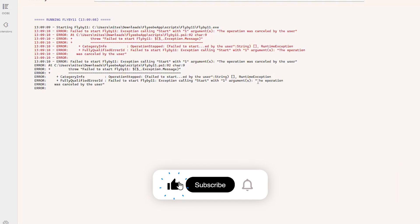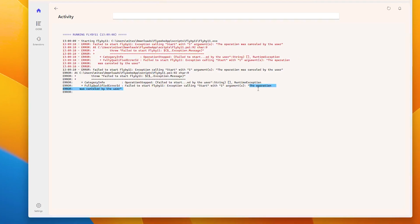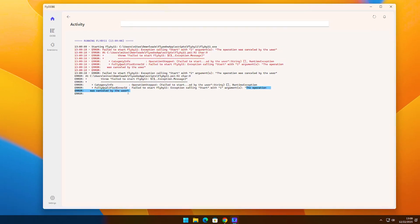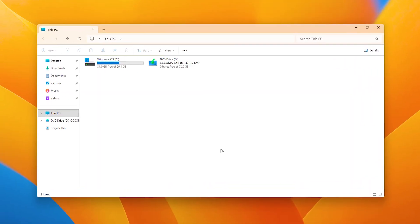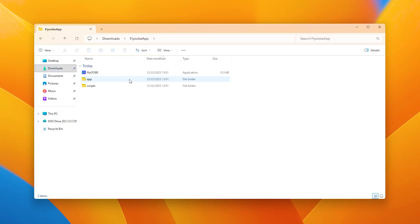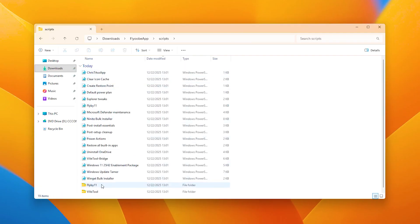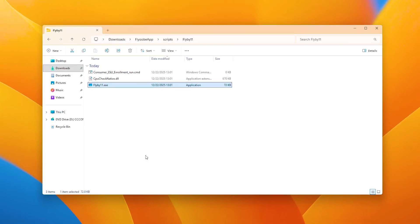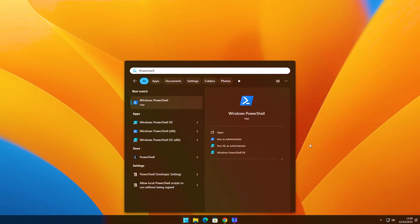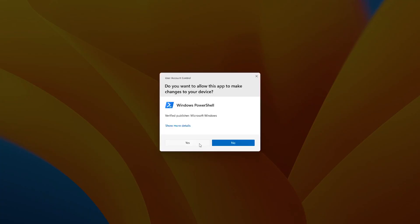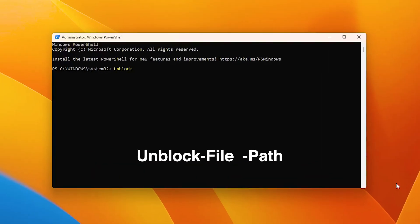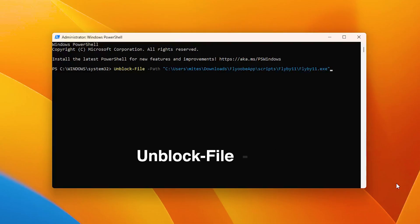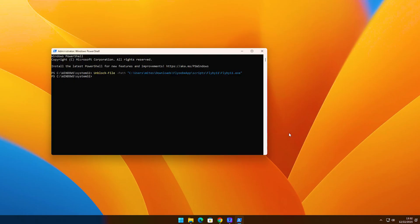If you see an error like 'the operation was canceled by the user,' don't worry — this usually does not mean you clicked cancel. This happens because Windows blocked the file using SmartScreen or User Account Control. Here's how to fix it: open File Explorer, go to your Downloads folder, open the FlyooB app, then open the Scripts folder. Inside you'll find Flyby11.exe. Right-click on it and select Copy as Path. Now go to Start, search for PowerShell, and open it as Administrator. Type the following command: Unblock-File -Path, and paste the path we copied, then press Enter. This will fix the issue. I'll also add this command to the video description.